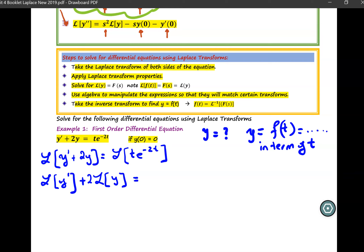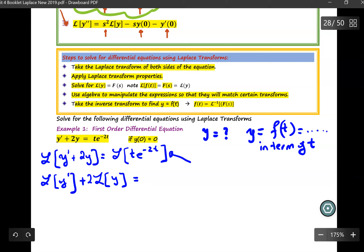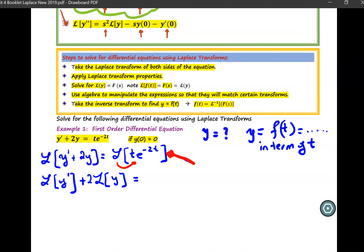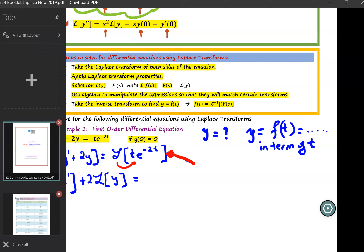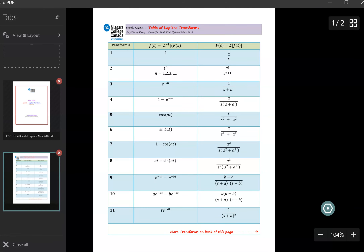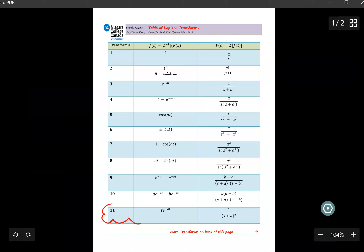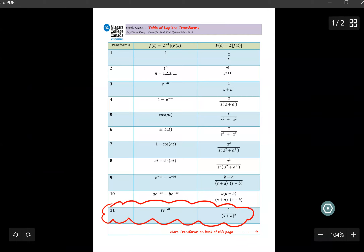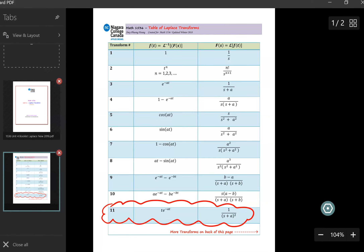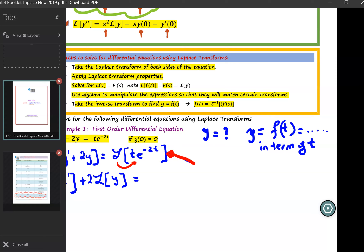At this point, take a look at the right-hand side. You are applying Laplace to this function, which means you will transform this function in terms of T into another function in terms of S. Let's go to our Laplace transform table and find what transform to use. I found that I can use Laplace transform number 11.